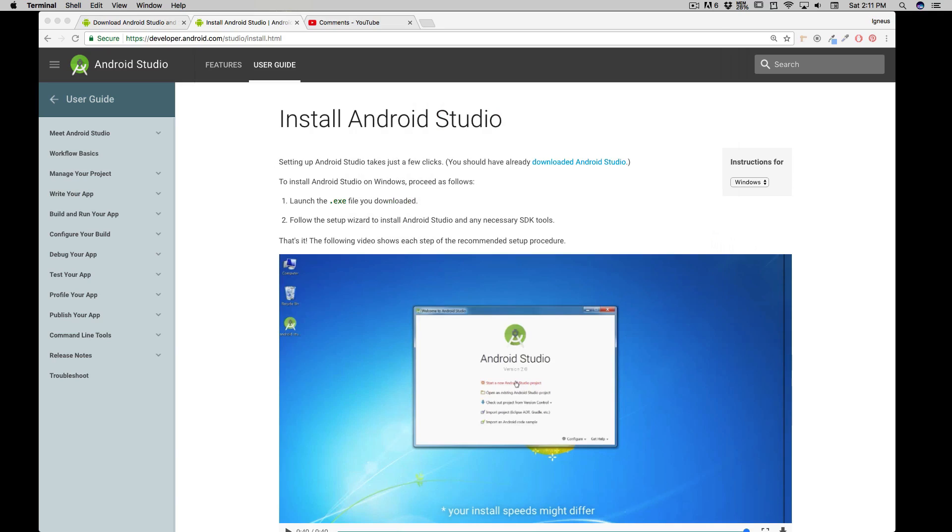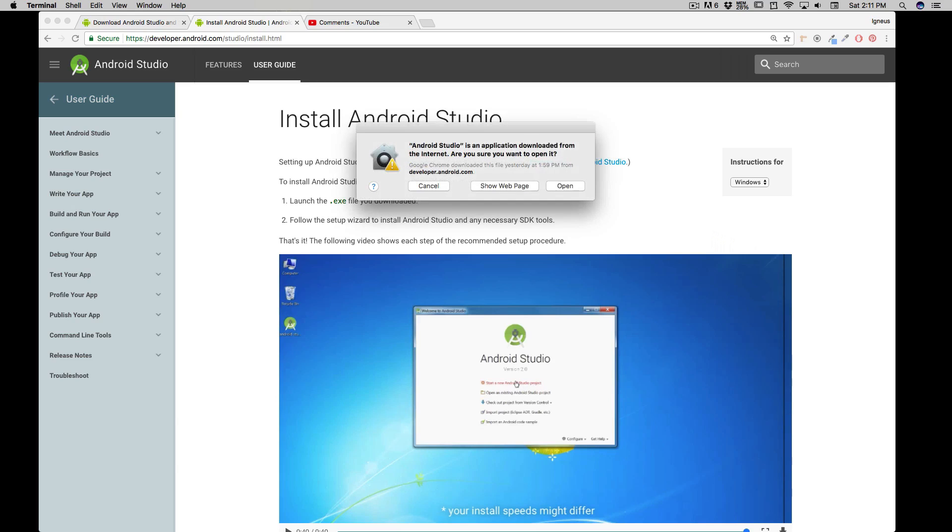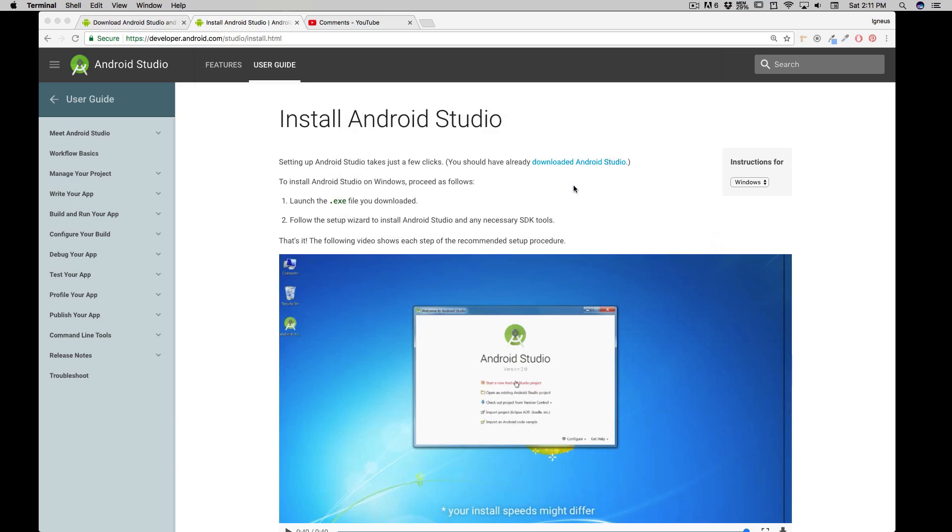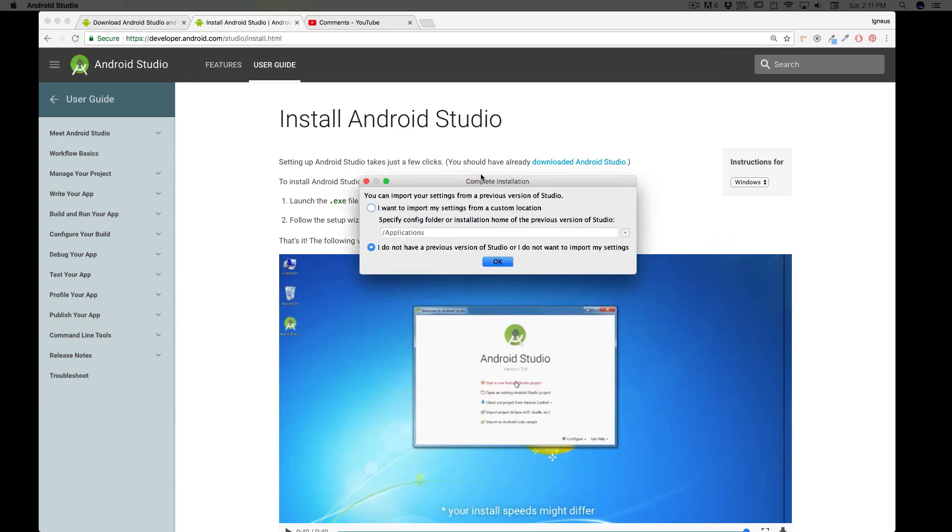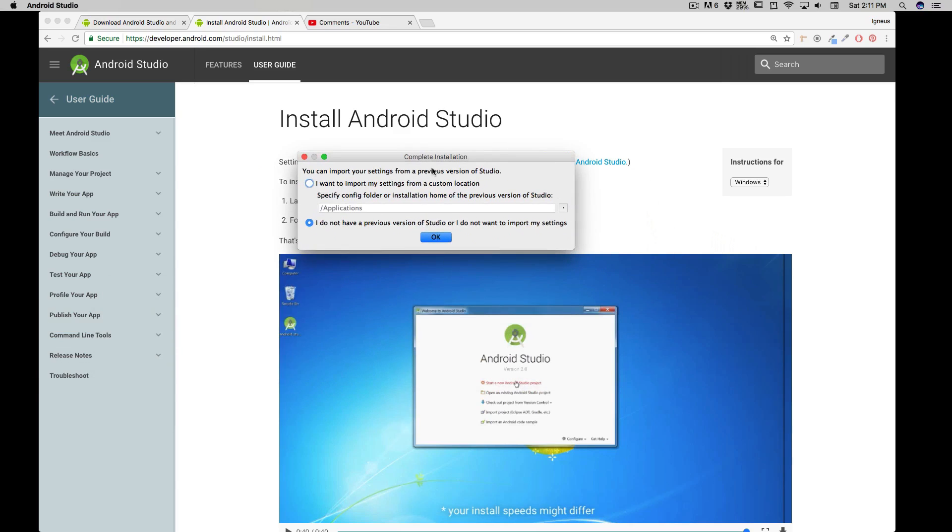And I'm going to launch my Android Studio there, and in a minute there we go. It says hey, do you want to open it? For sure I want to open it. And it's taking a couple of seconds, no worries there.